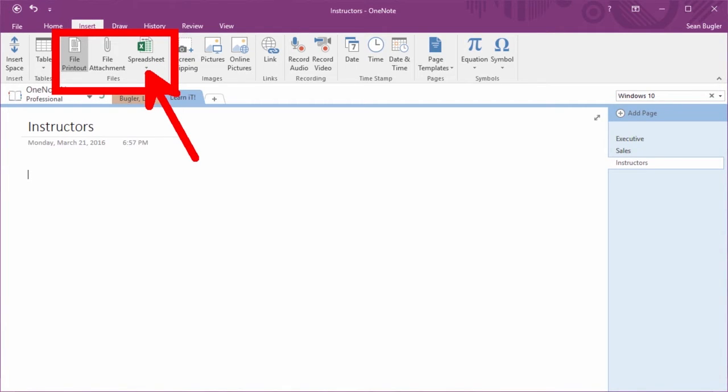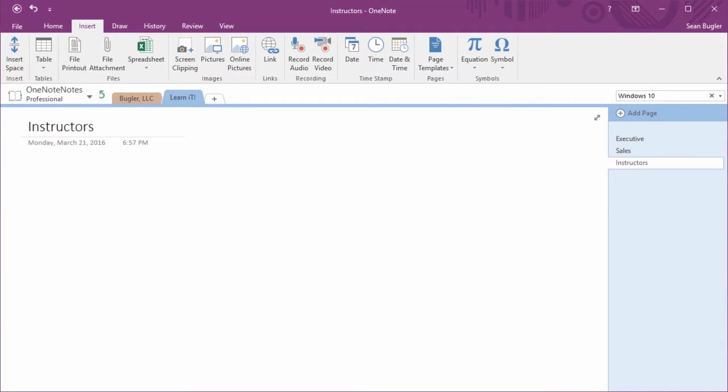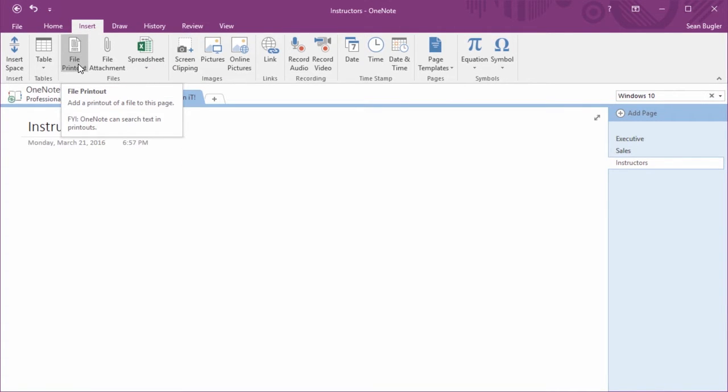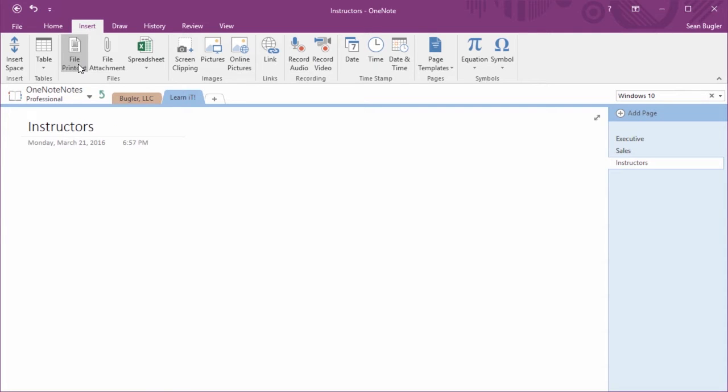For now, let's focus on the first one, file printout. Now, the file printout, if you hover over it, you'll see that it adds a printout to the file of this page. One of the interesting things that comes along with that is that OneNote is actually capable of searching text that's inside these OneNote printouts. So let's take a look and see how that looks.